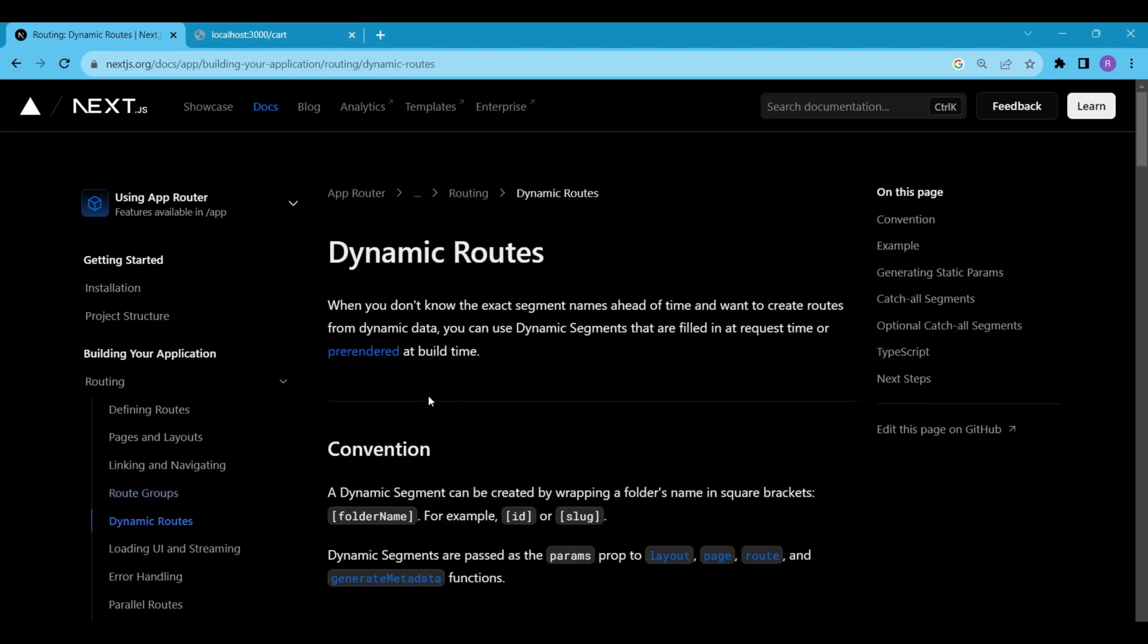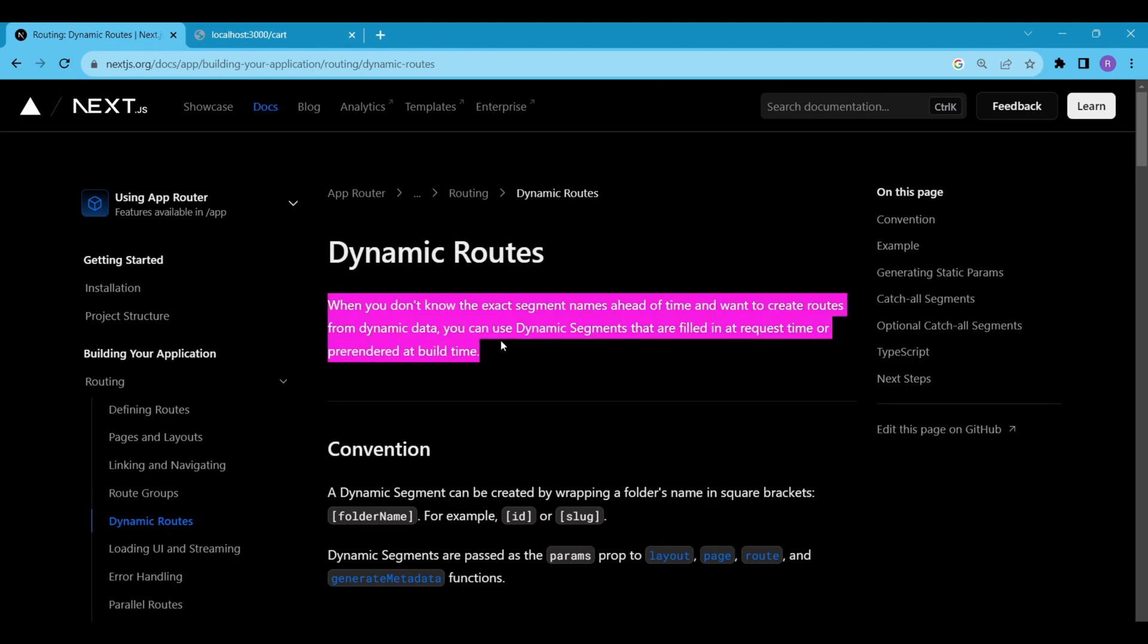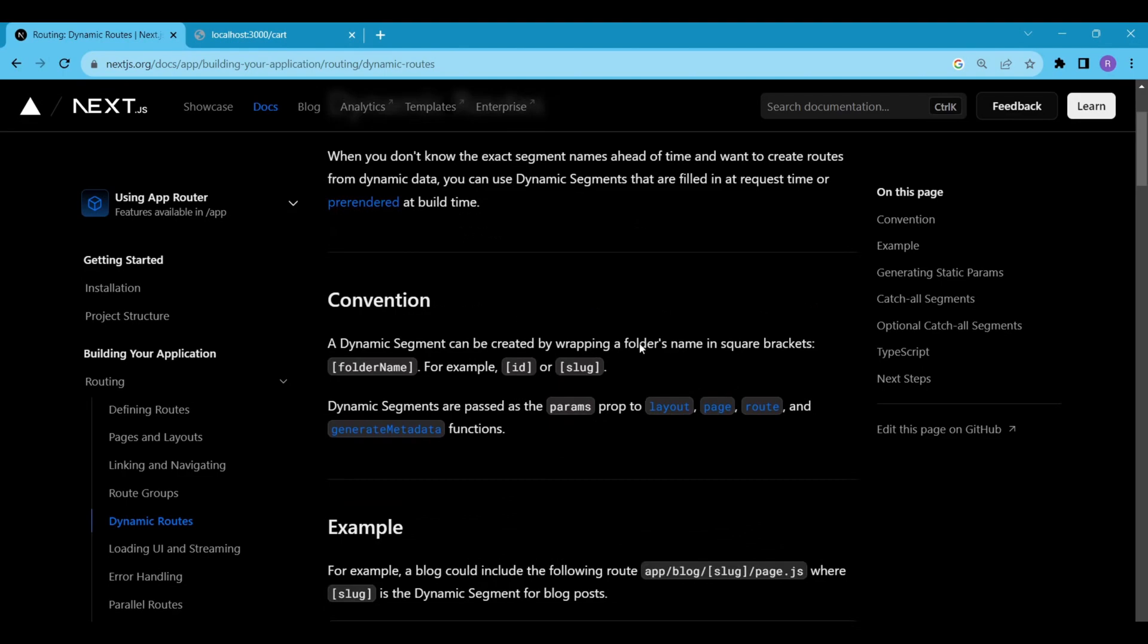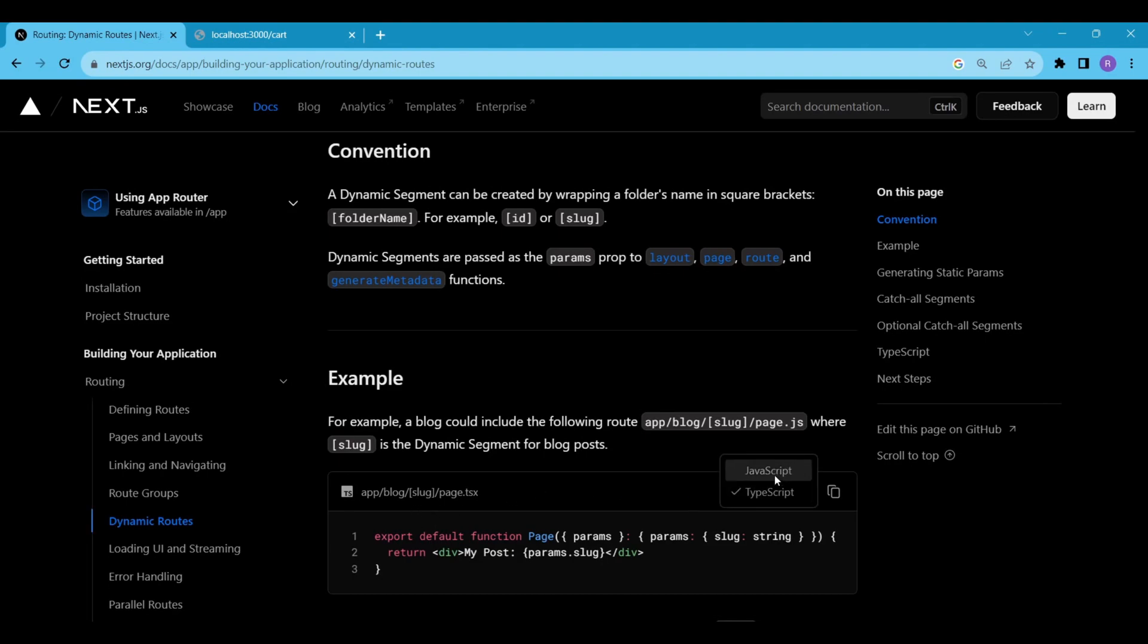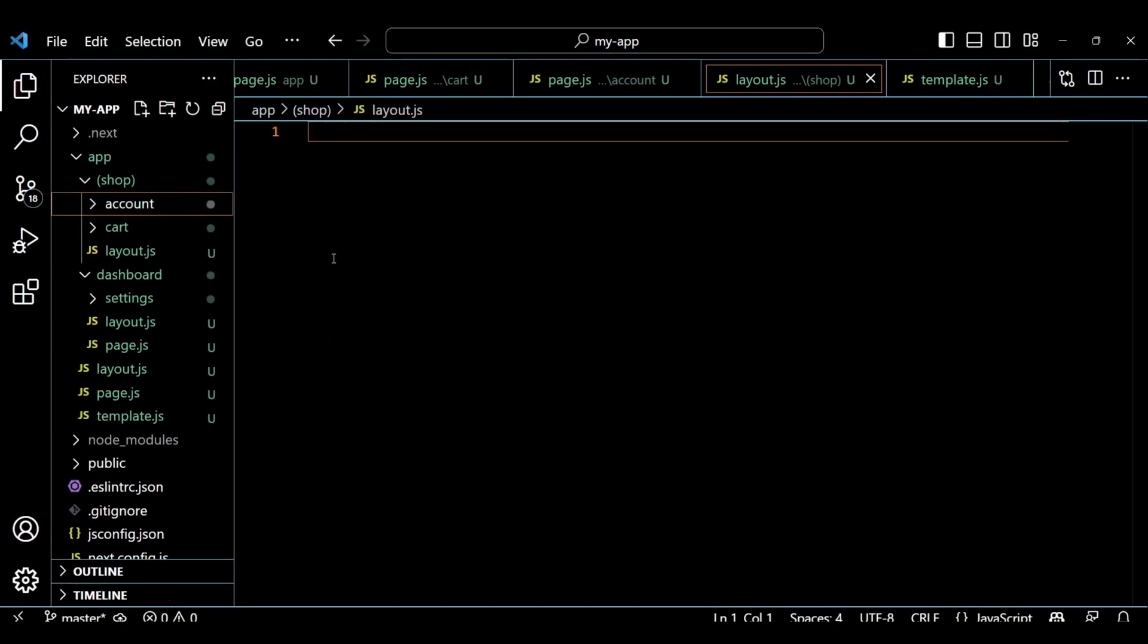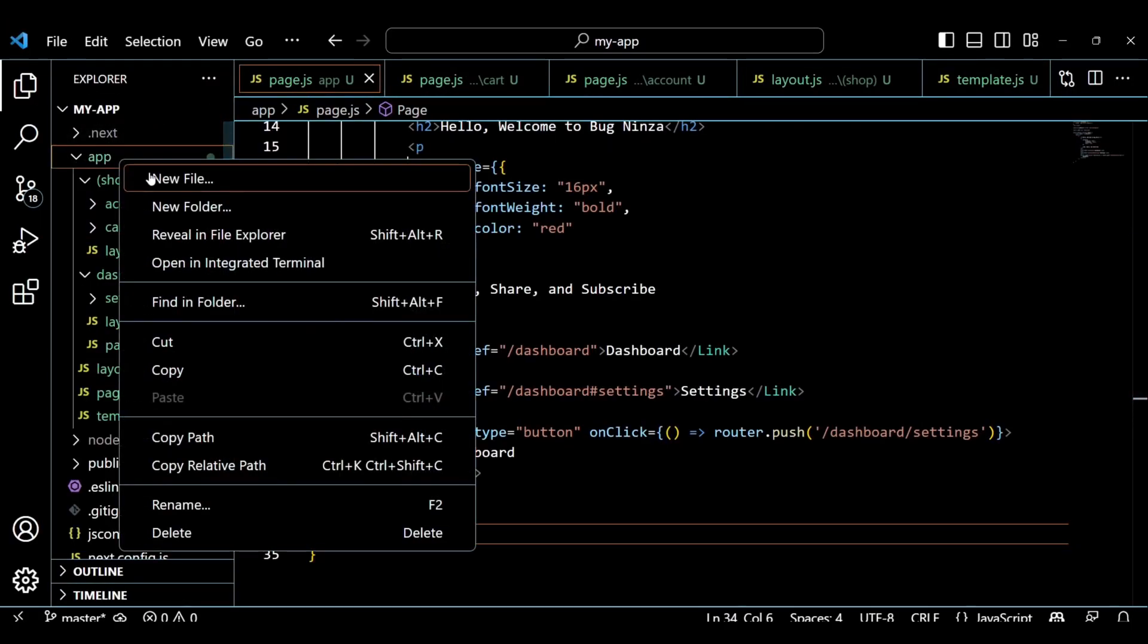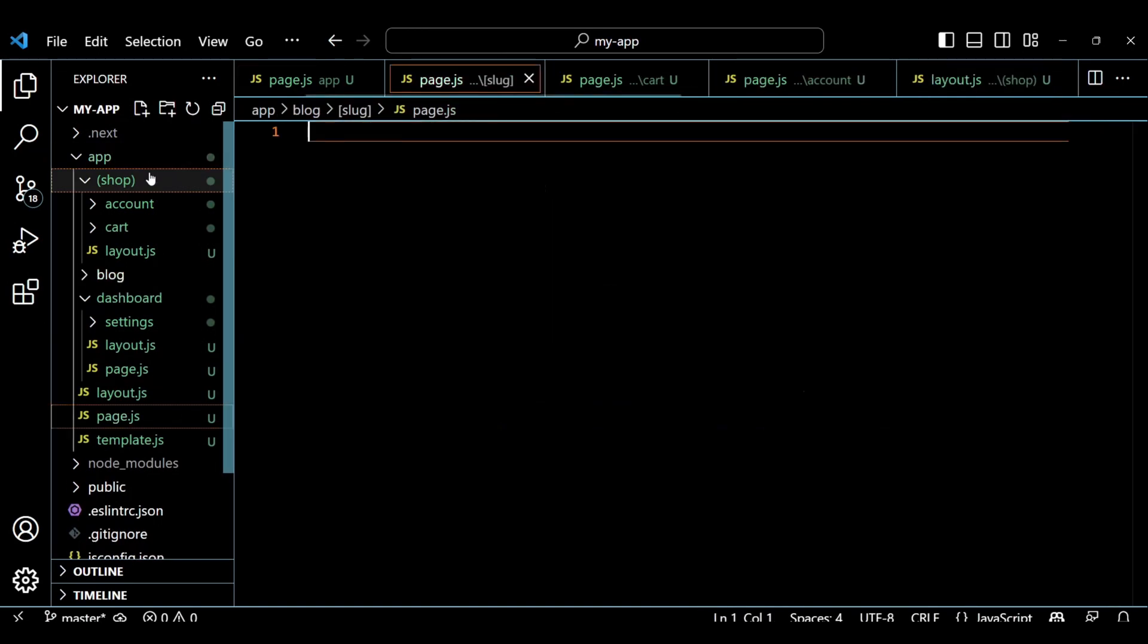At last, we will do some digging on the dynamic routes. Dynamic routes in Next.js allow you to create pages with URLs that depend on specific data. This is particularly useful when you have pages that share a common structure but vary based on the content they display. A dynamic segment can be created by wrapping a folder's name in square brackets. Let's take an example of a blog website. A blog could include the following route: app forward slash blog forward slash square bracket slug square bracket close forward slash page dot js where square bracket slug is the dynamic segment for blog posts. Let's add this to our project.